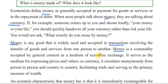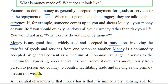The currency circulates anonymously from person to person and country to country, facilitating trade and serving as a primary measure of wealth.